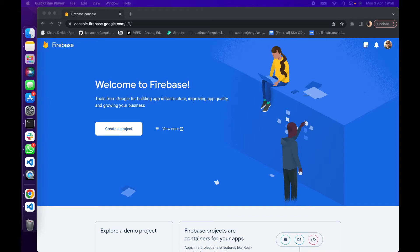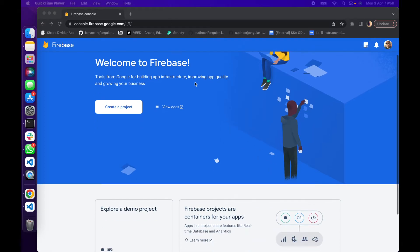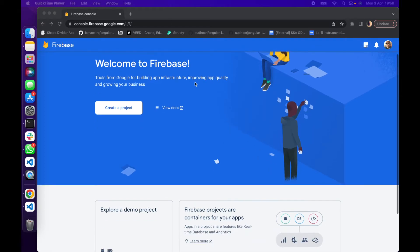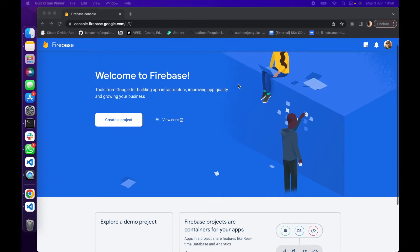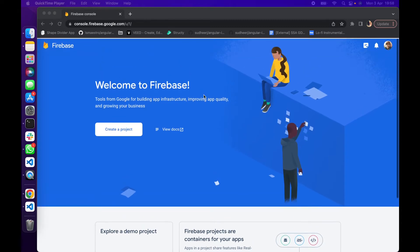So let's get started. The first thing you need to do is create a Firebase account. You can do this by going to the Firebase website and signing up for a new account. Once you've created your account, then you need to create a new project.